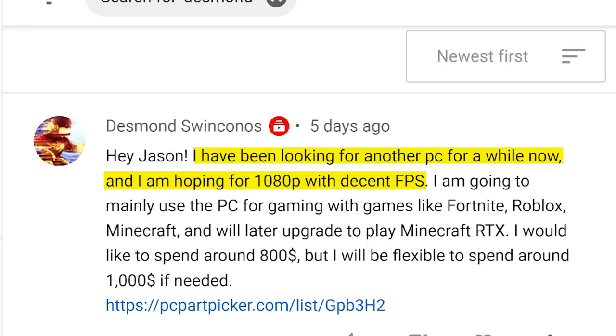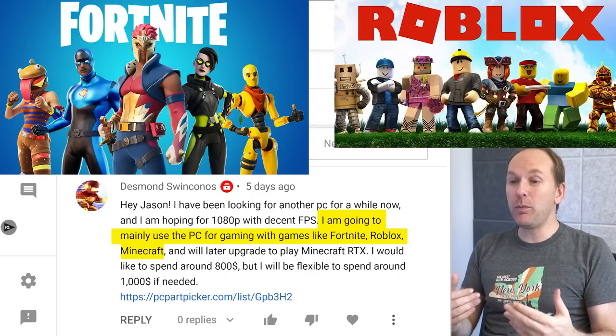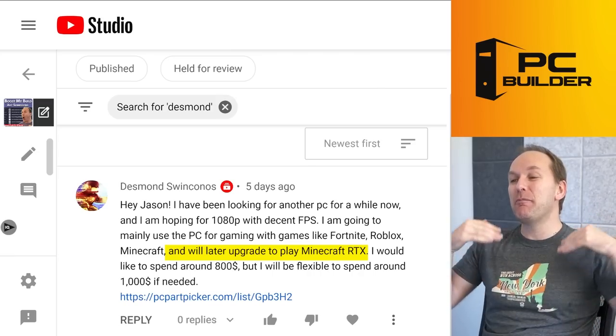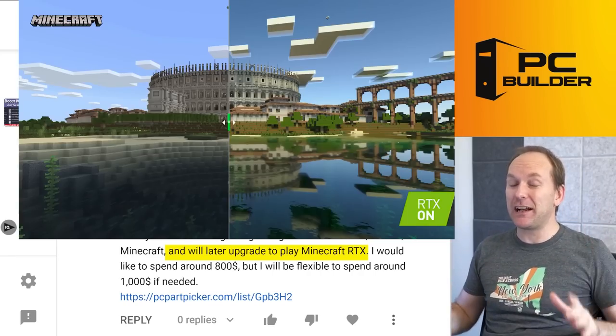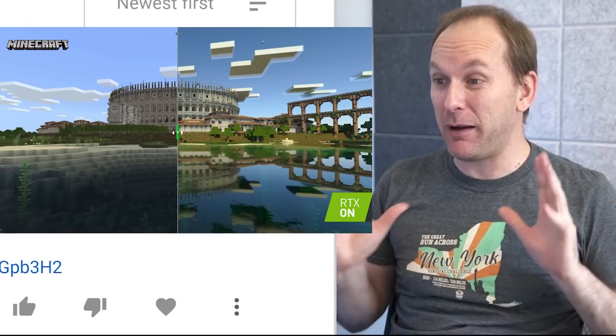New customers use the code in the video description to get an amazing $25 off all AMD and Intel CPUs, then add in a $20 motherboard combo discount for $45 in savings. We've got Desmond—I've been looking for another PC for a while now, hoping to go 1080p, decent FPS. They mostly want to play Fortnite, Roblox, and Minecraft, but later want to upgrade to play Minecraft RTX.